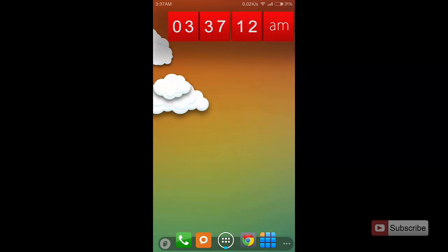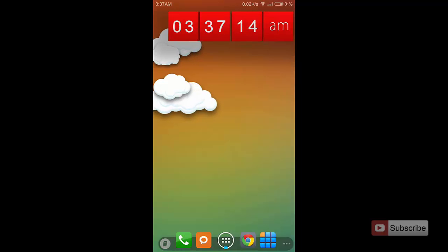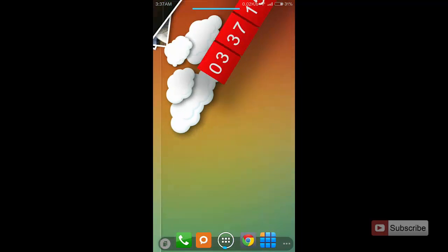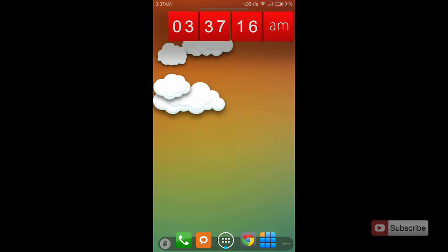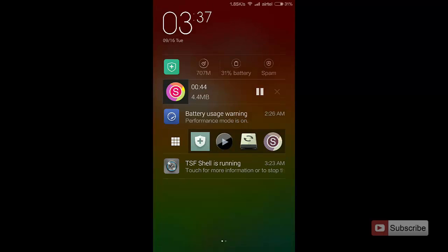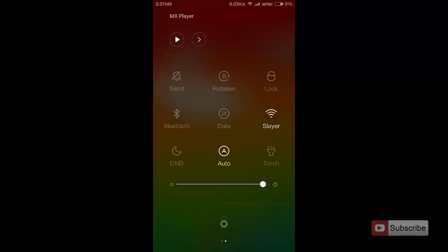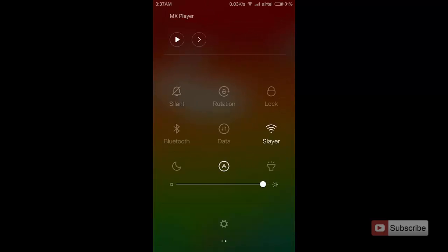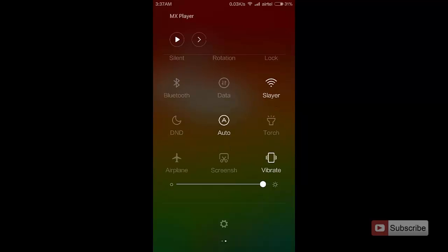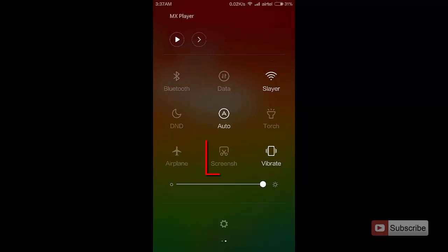So there's another way to take a screenshot. All you need to do is go to the notification panel, swipe left to go to the toggles, and you'll find something called screenshot.